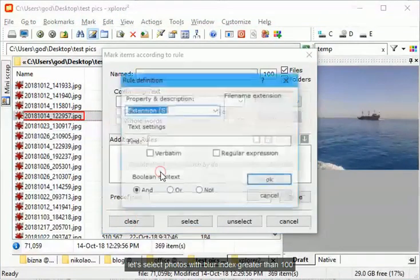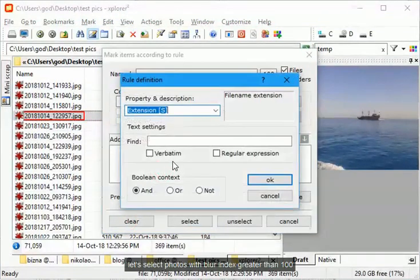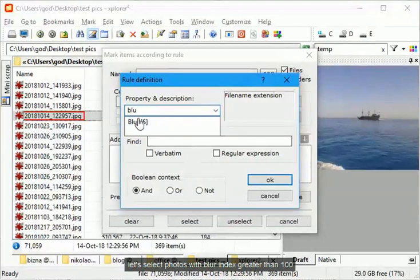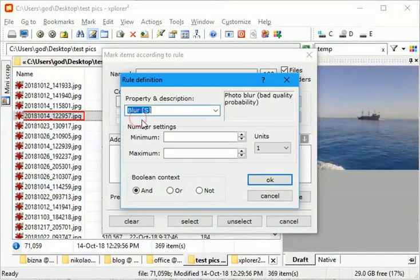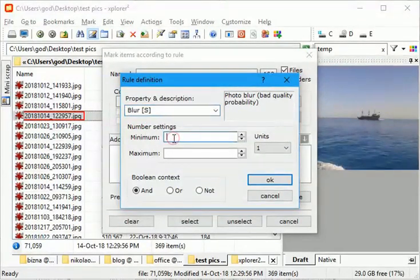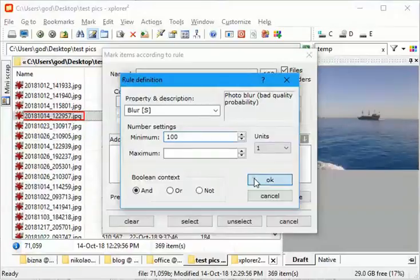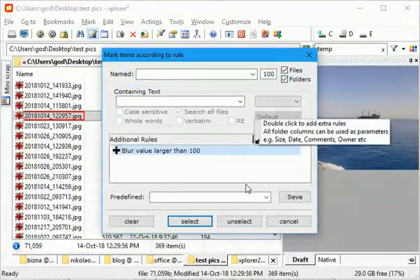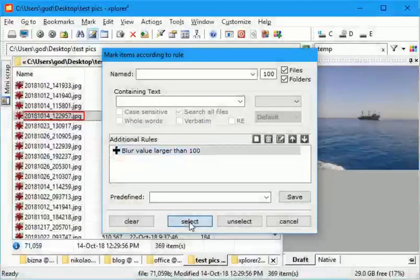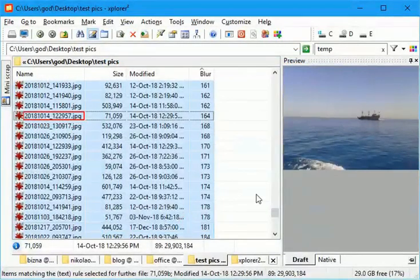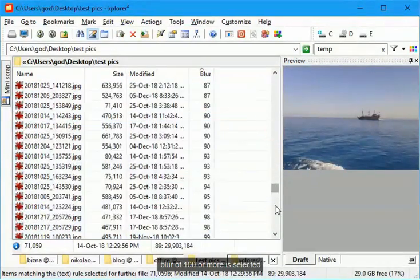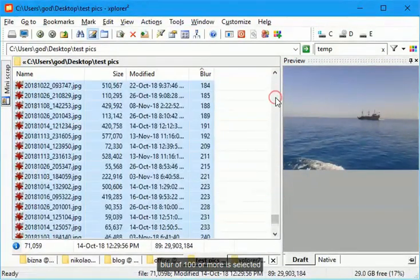Let's select photos with blur index greater than 100. Blur of 100 or more is selected.